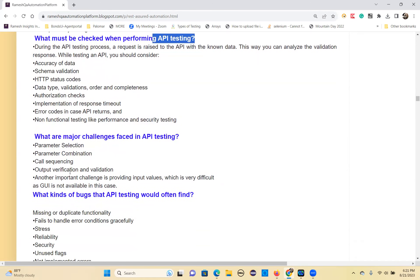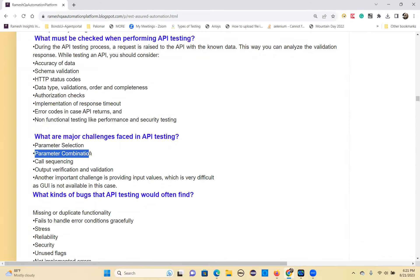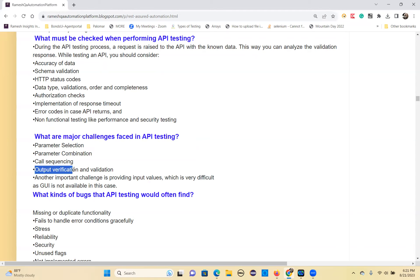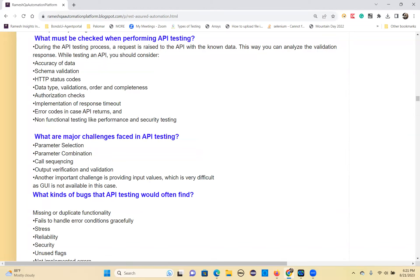What are the major challenges in API testing? First, parameter selection — what data do you need to provide? Second, parameter combination — which combination of parameters should you use? Third, call sequence — which API needs to be called first and which later? Fourth, output verification and validation — once you get the output, determining whether it is correct or wrong is a difficult decision.